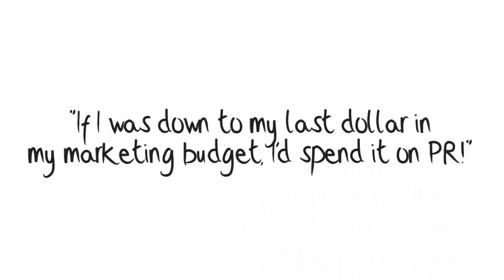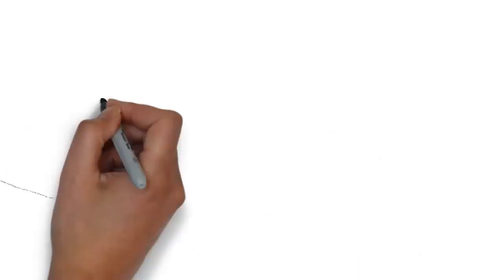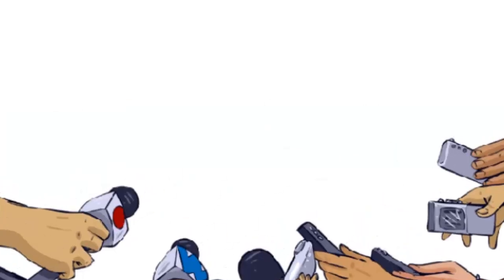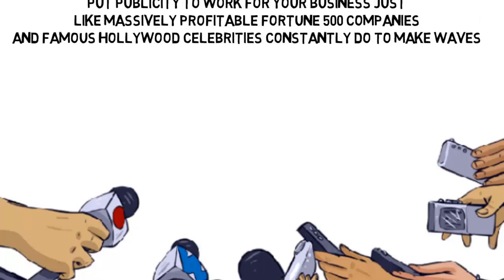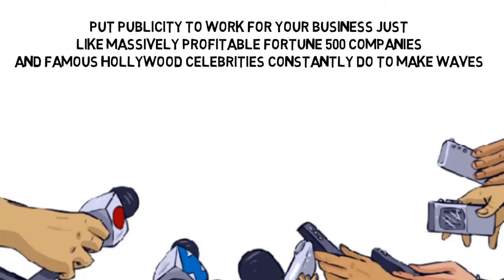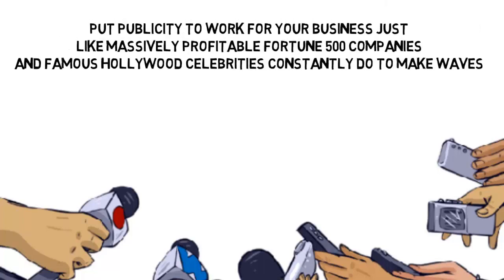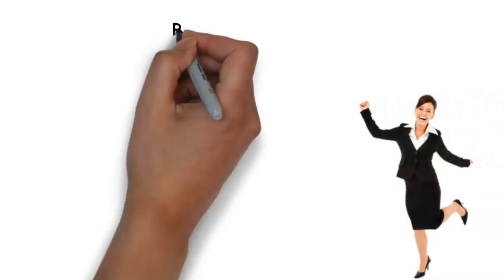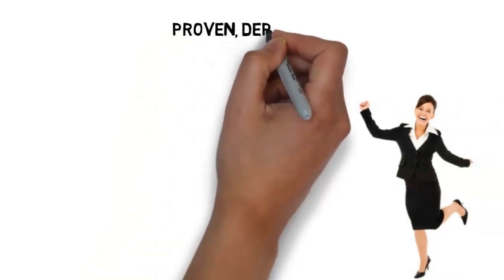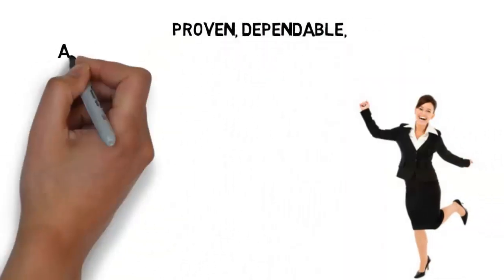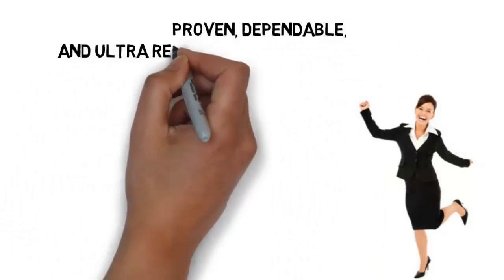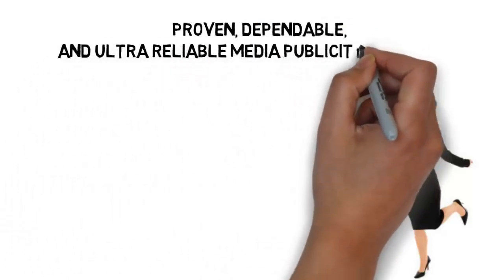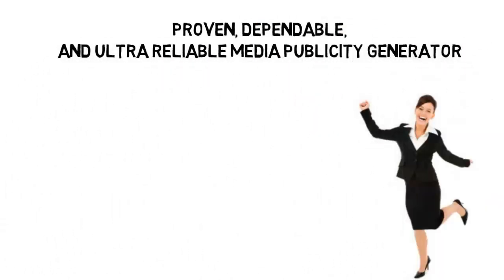So now it's time for you to put publicity to work for your business, just like massively profitable Fortune 500 companies and famous Hollywood celebrities constantly do to make waves and stay current in the public eye. Start working less and earning more by investing in your future right now with the proven, dependable and ultra reliable media publicity generator.